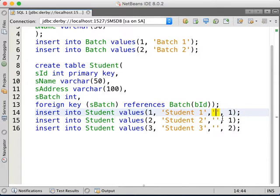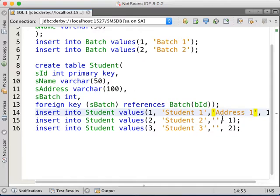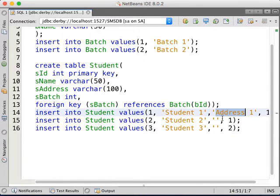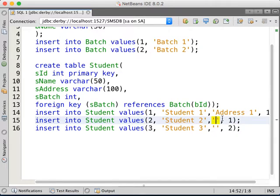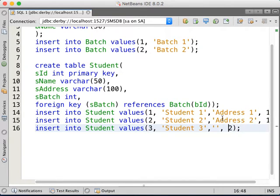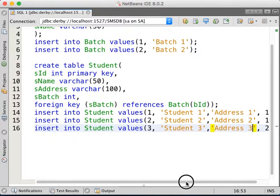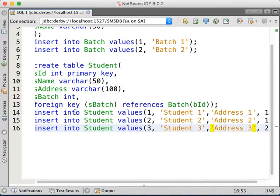So this one is address, address 1. This one is address, this one is address 2, and this one is address 3. This one is address 1, address 2, and address 3.